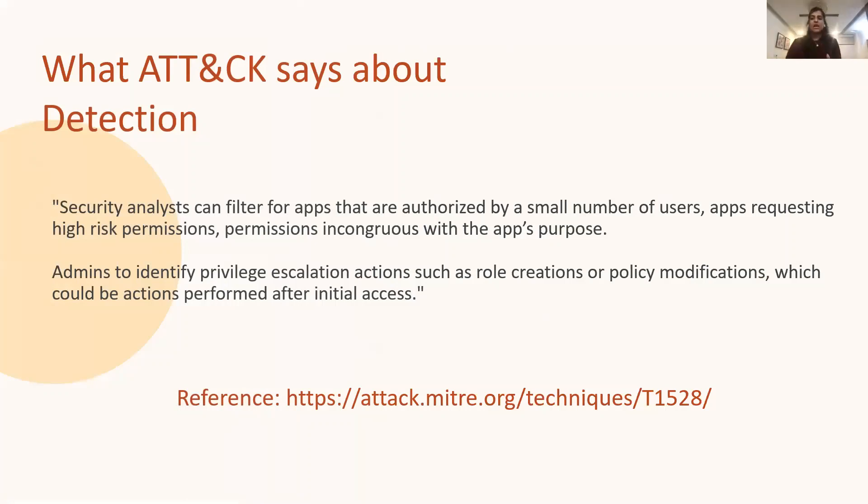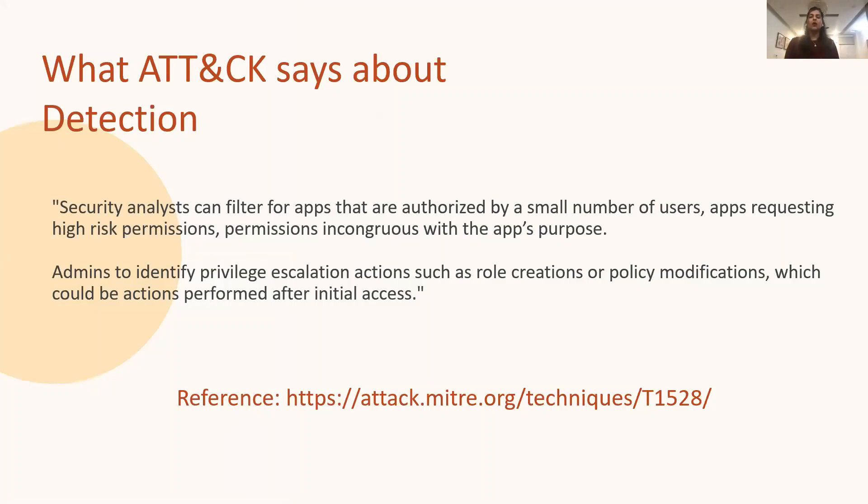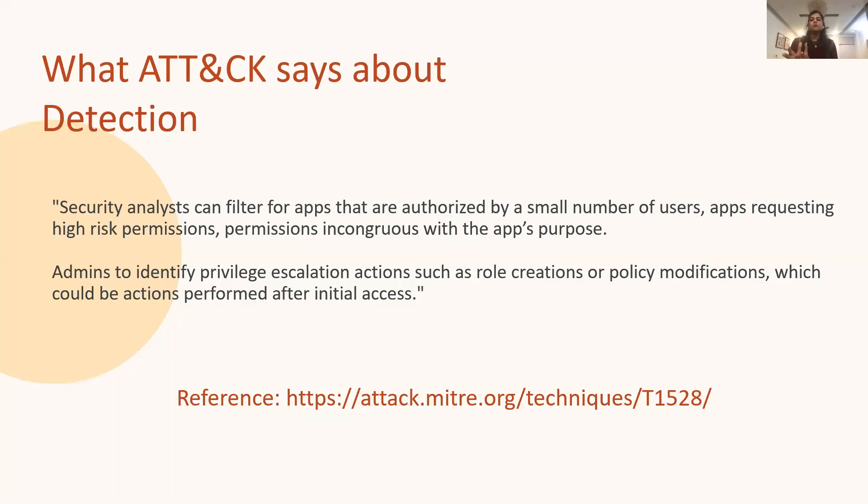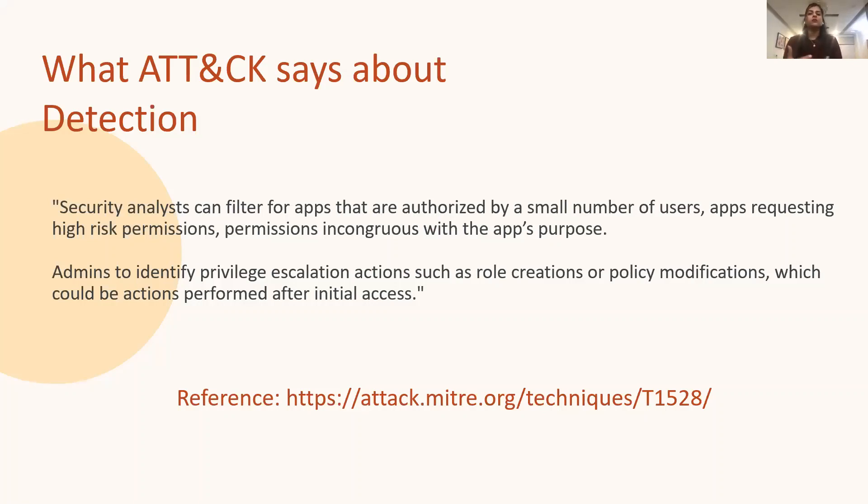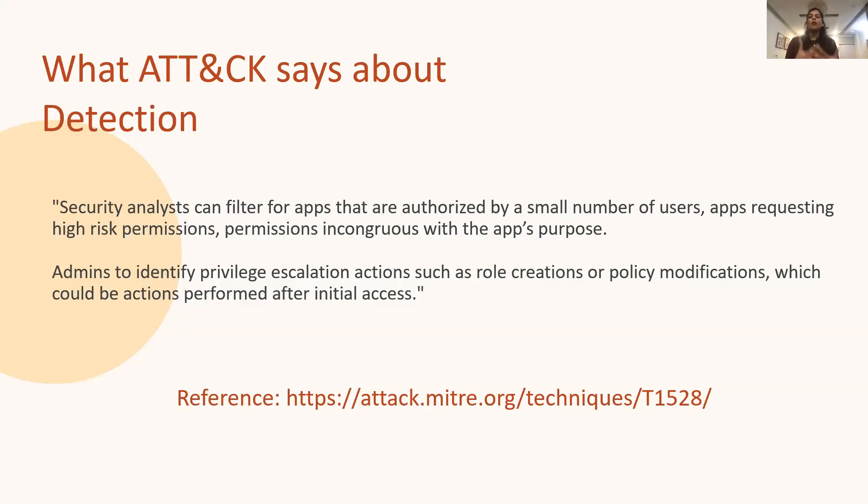So we learned about the attack technique and identified the data sources and the next step now is to build the detection. So to get some detection ideas, we go back to ATT&CK and read what it says about the detection and this is what they have mentioned on their website for this particular attack technique. Security analysts can filter for apps that are authorized by a small number of users, apps requesting high-risk permissions and permissions that are incongruous with the app's purpose. Admins to identify privilege escalation actions such as role creations or policy modifications which could be the actions performed after the initial access.